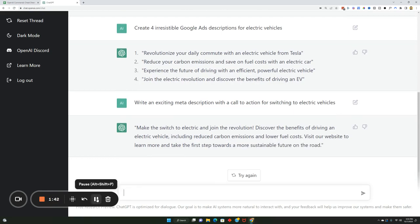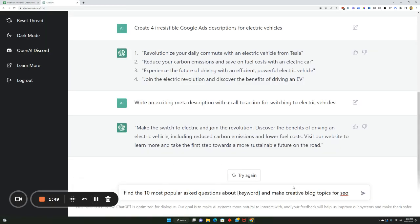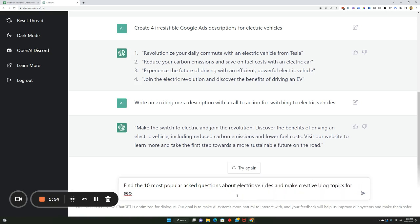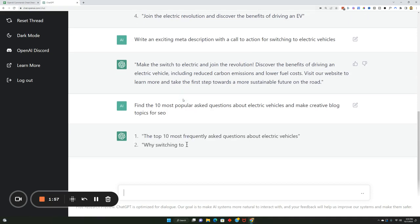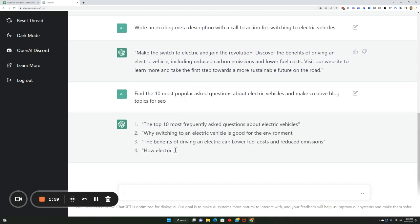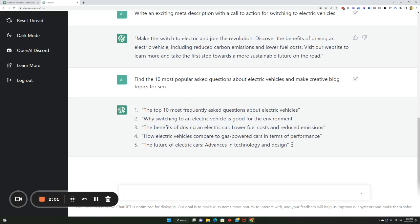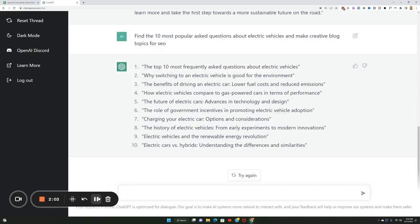Pretty cool. Now if it's a content calendar, you could say find the most popular questions about blank and make creative blog topics for SEO. Let's plug this in. I'm going to do about electric vehicles. Pretty cool, huh? So it just did all 10 of them and you can see they're pretty decent. Most of these are pretty good.